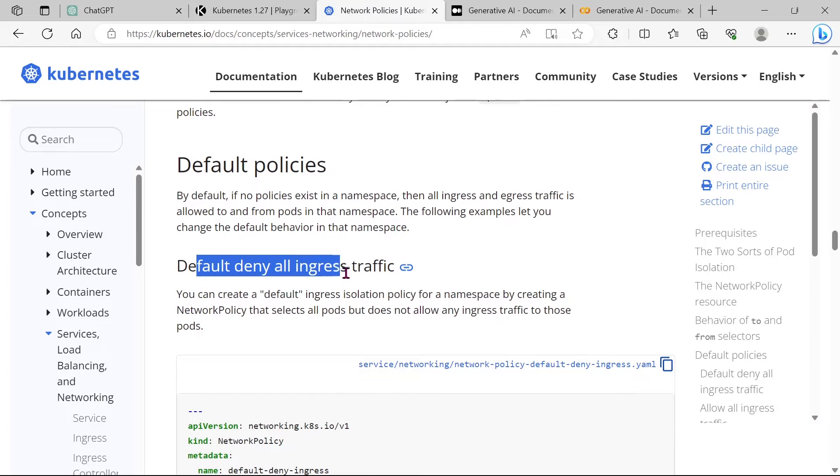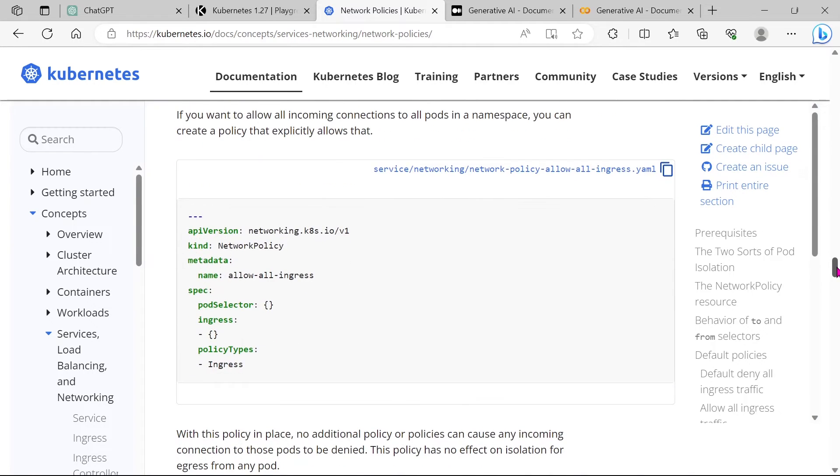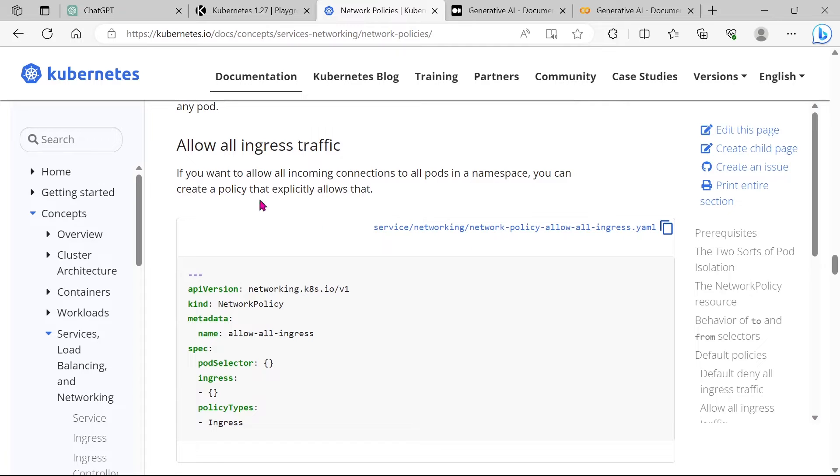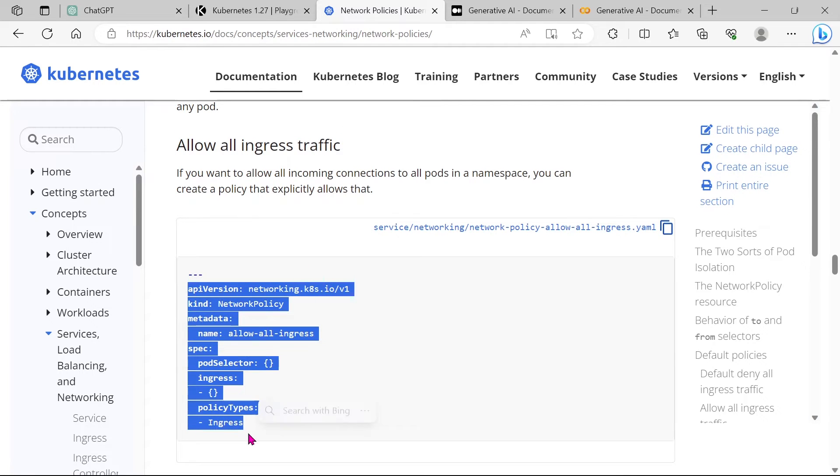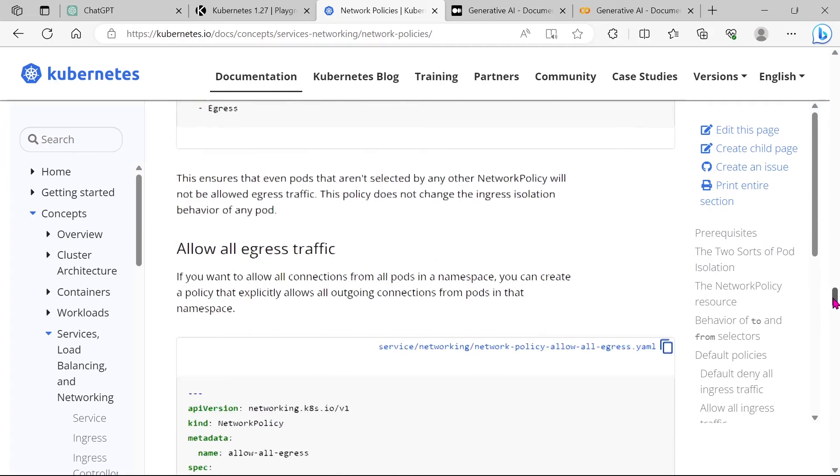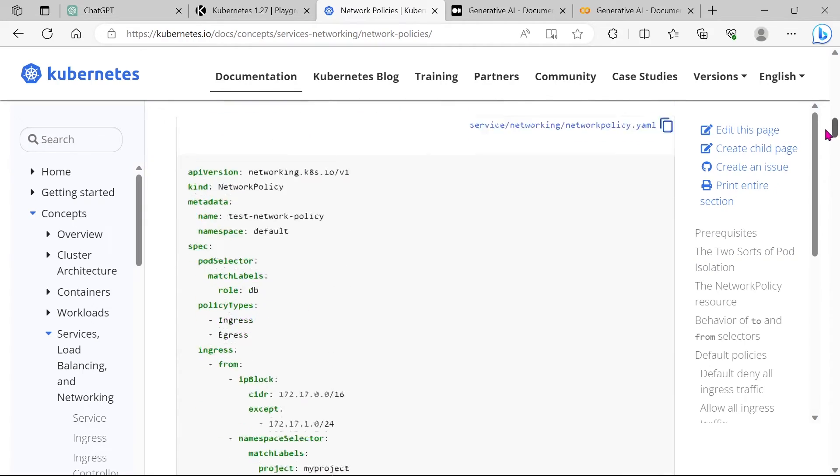If you want to block any ingress, then you can use this YAML. And if you want to allow all ingress, then you can use this YAML. So many samples are here. Let's come to our question.